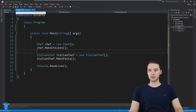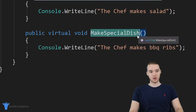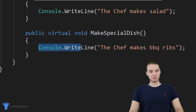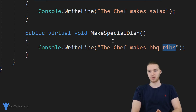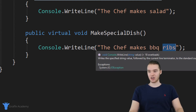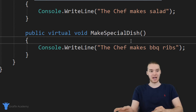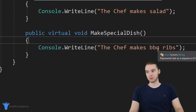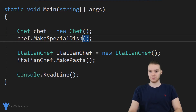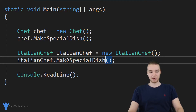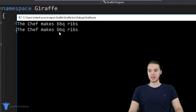I want to show you one more thing. In my chef class, I have a method called make special dish, and the chef makes barbecue ribs as their special dish. But let's say the Italian chef doesn't want to make barbecue ribs — they want a different special dish. The problem is when I call make special dish on both the chef and the Italian chef, both of them are making barbecue ribs. But I want the Italian chef to make something else as their special dish.